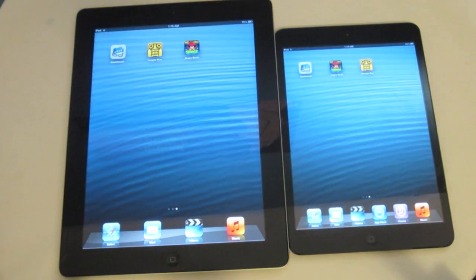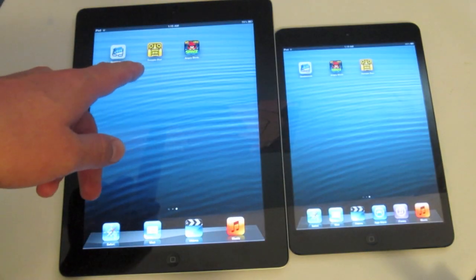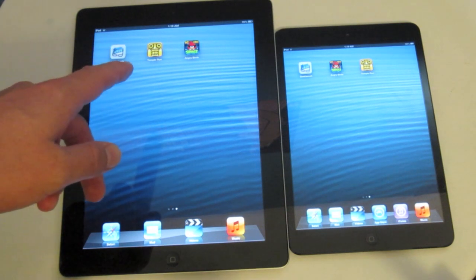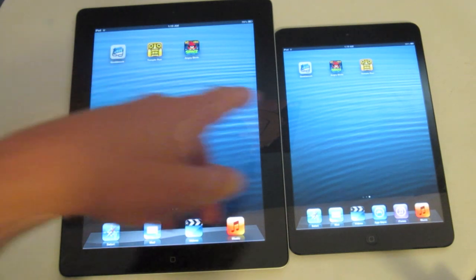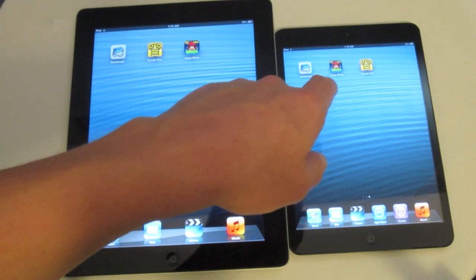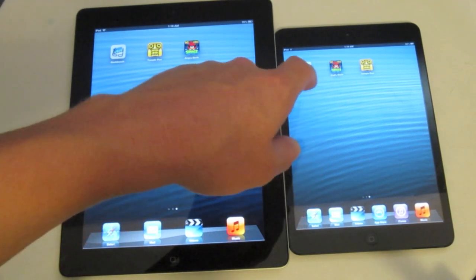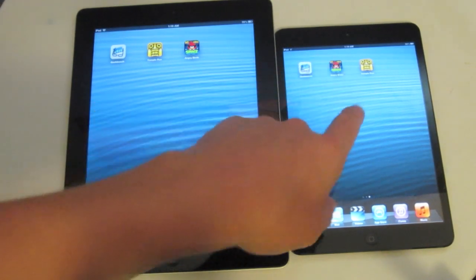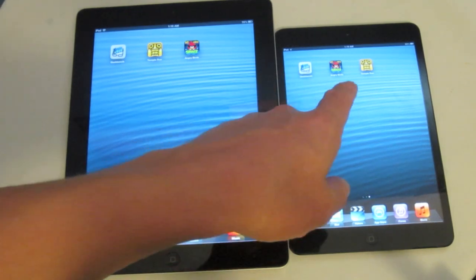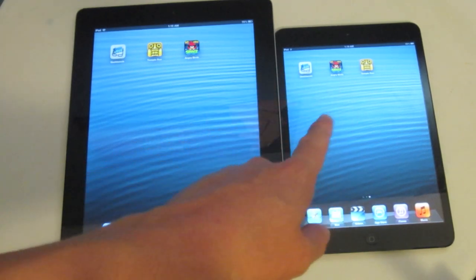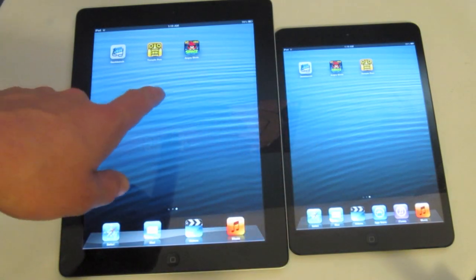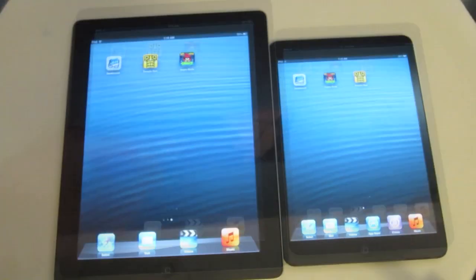Talking about displays, the iPad 4 has a retina display with a resolution of 2048 by 1536, whereas the iPad mini has a resolution of 1024 by 768. The mini is about 162 pixels per inch, whereas the iPad 4 is 264 pixels per inch.